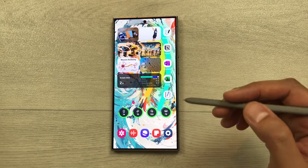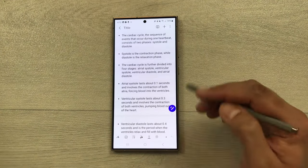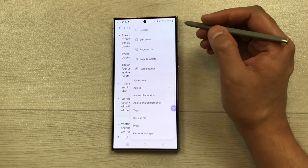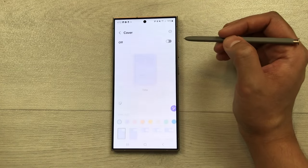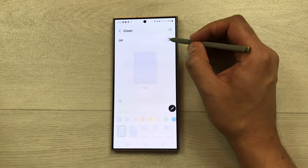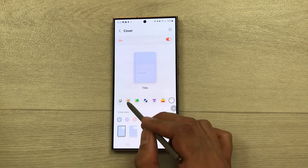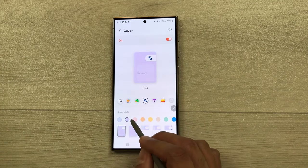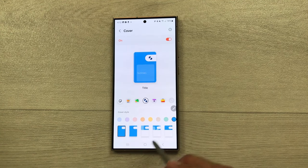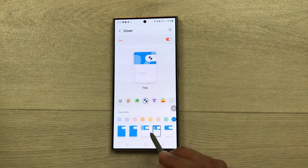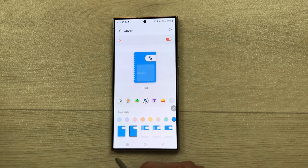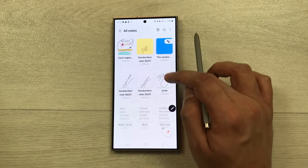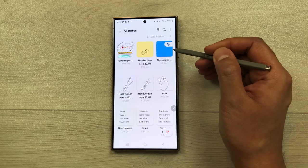You can also add a cover to your notes. Open the note, select the three dots, and choose 'edit cover.' Turn it on, then select any sticker, choose a color for the cover, and select any style you like. Once finished, go back and the cover will be added to your note.